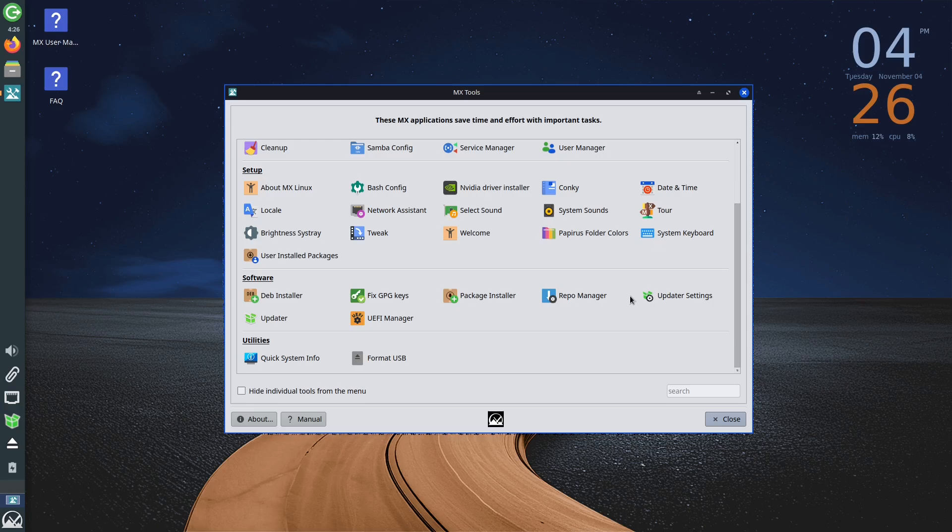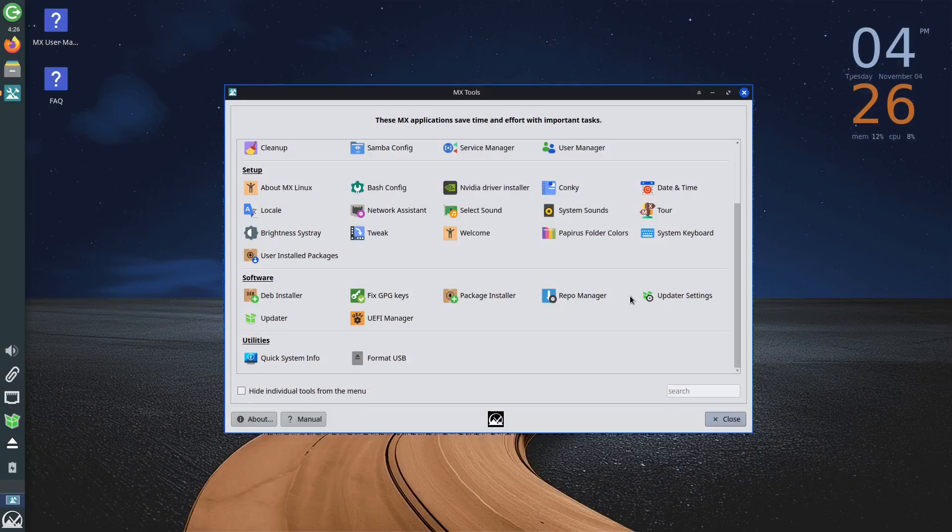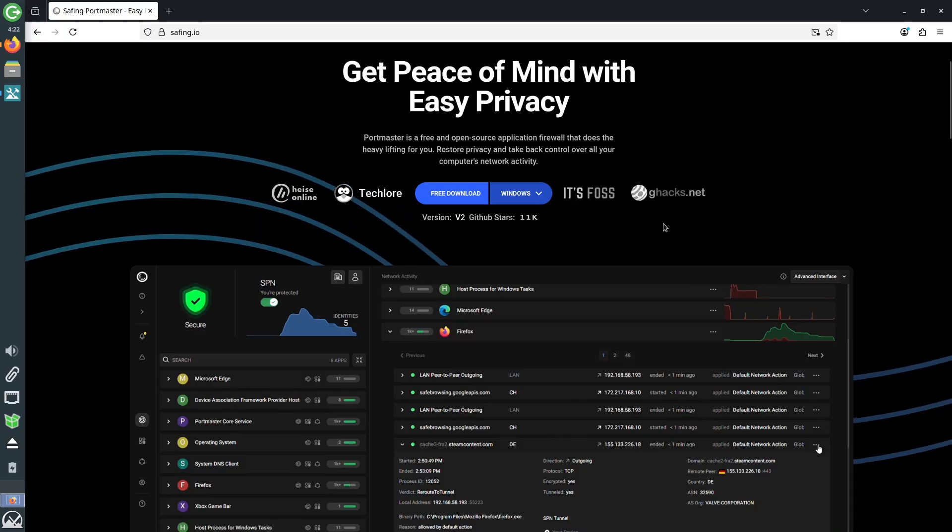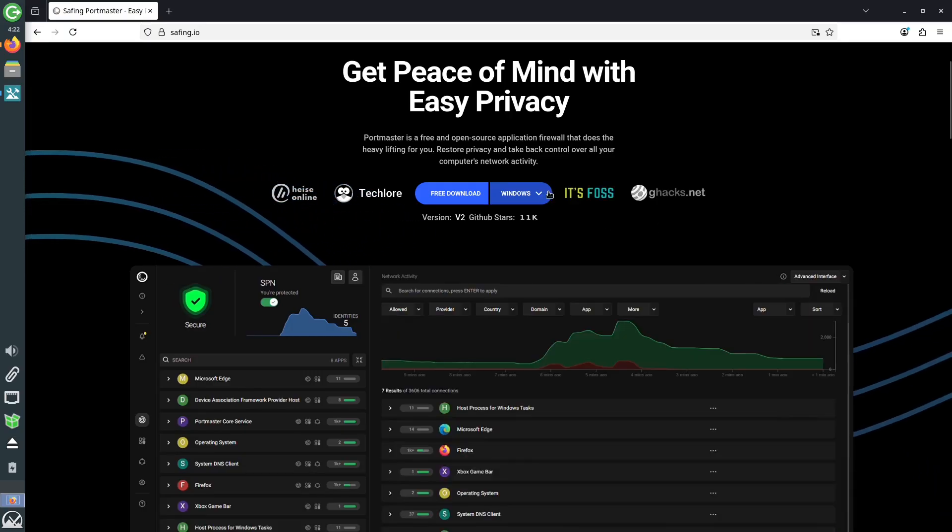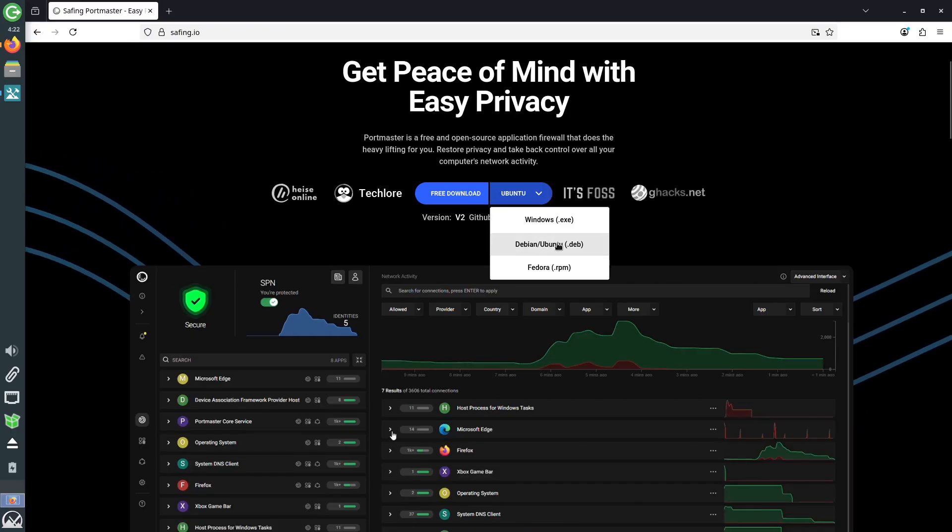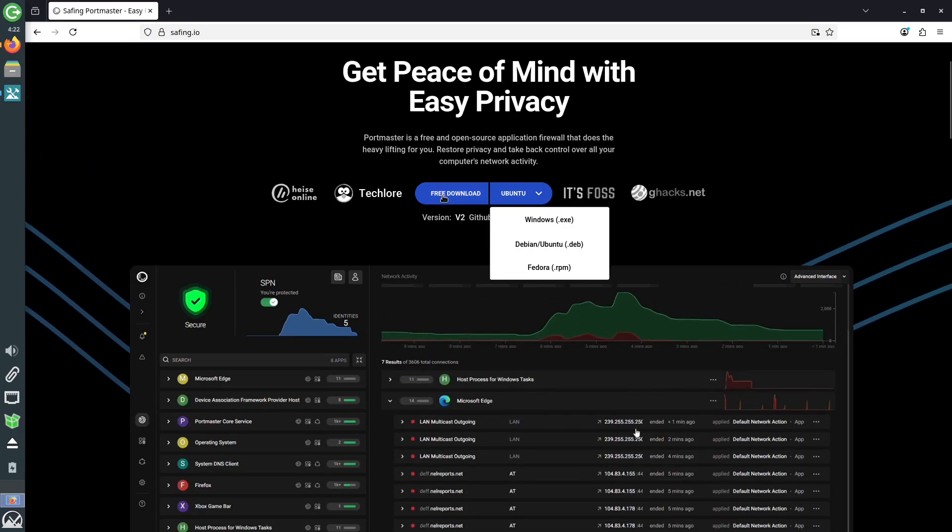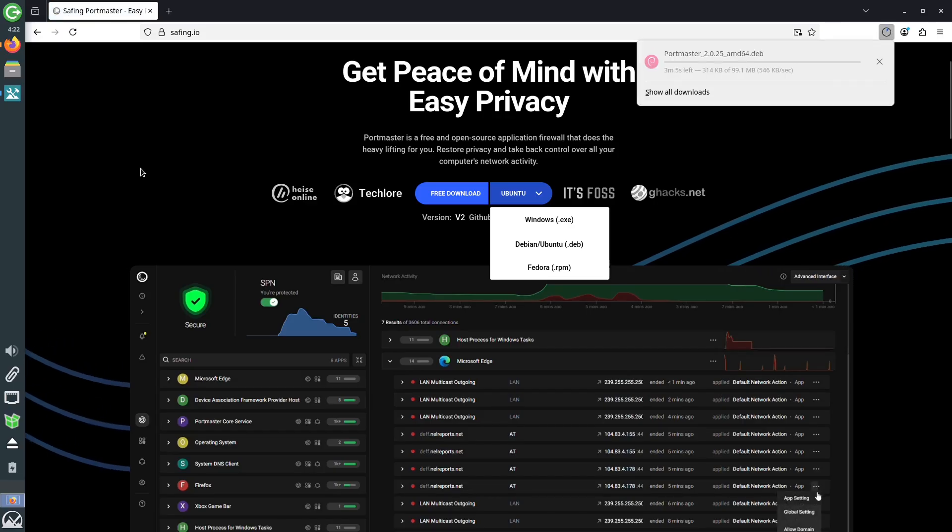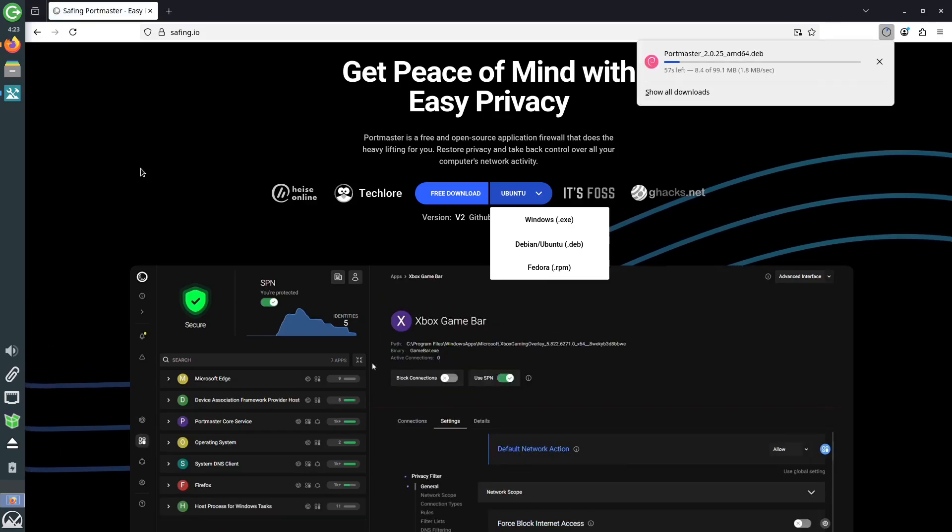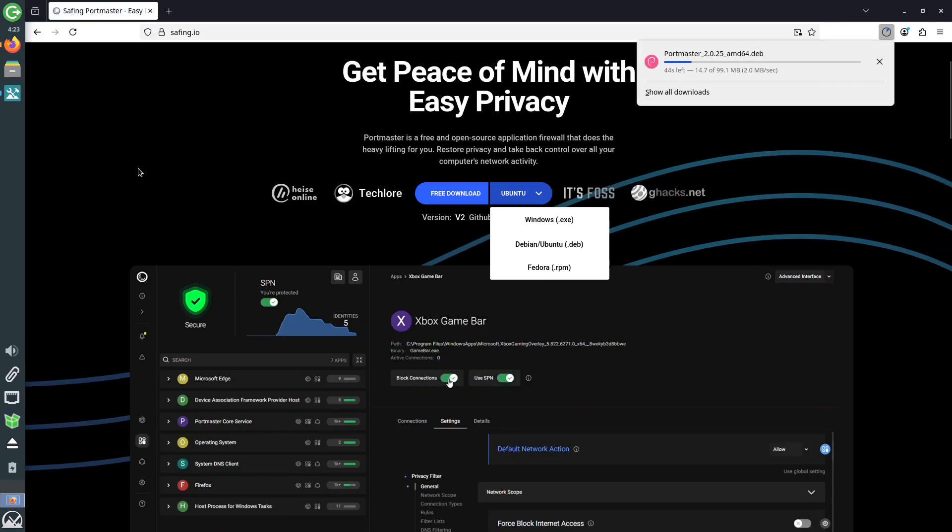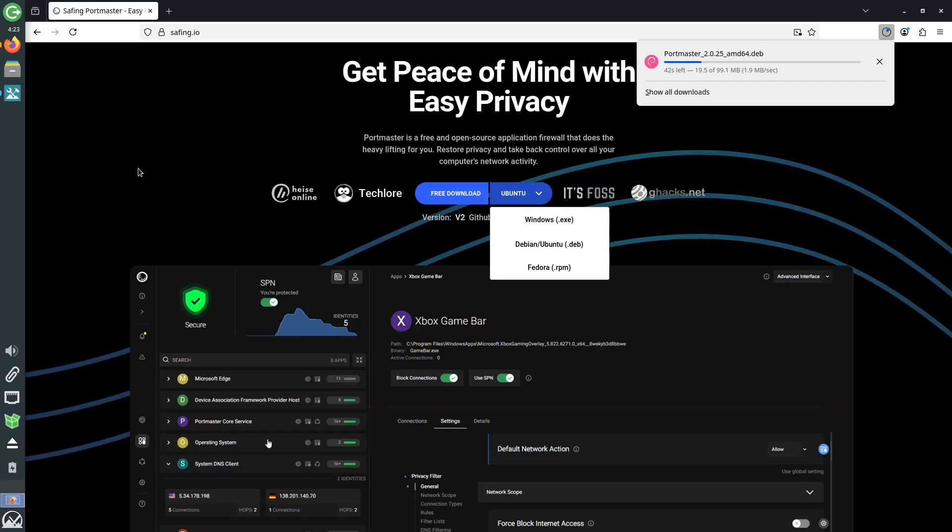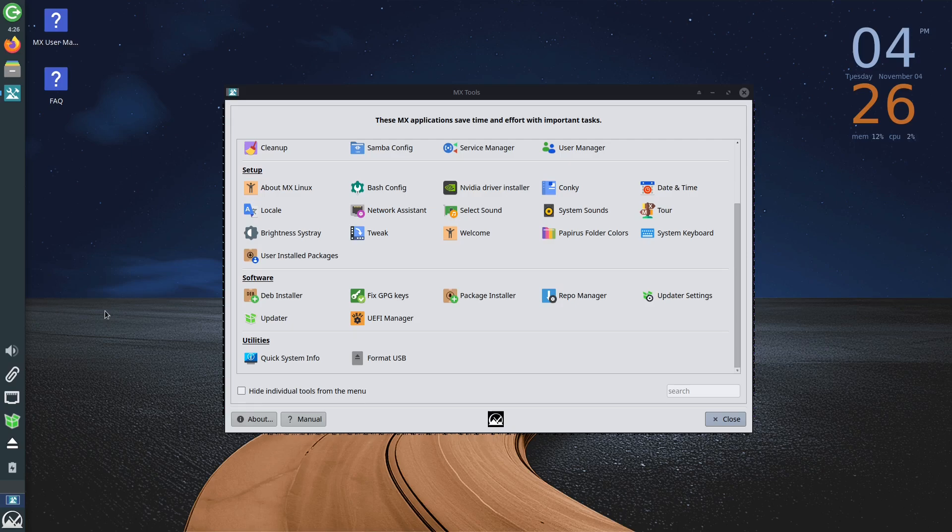When it comes to installing new applications, there is also the Debian installer option. This program allows you to install Debian packages. For example, we will download the installation package for Portmaster, which is probably one of the best options when it comes to a firewall for Linux, which we have already talked about in one of the previous videos. If you are using Linux and missed that video, you will find the link in this video's description.